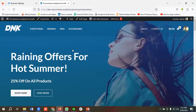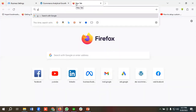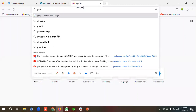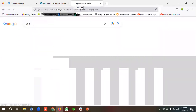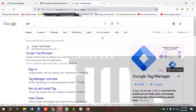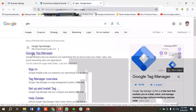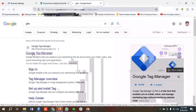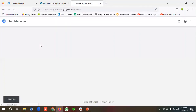First of all, we need to create a Tag Manager account because Tag Manager is a third-party tool and we need to make a connection between our website and Google Tag Manager. So let's create a new Google Tag Manager account. I'm going to write 'GTM' on Google, or you can enter the URL tagmanager.google.com.